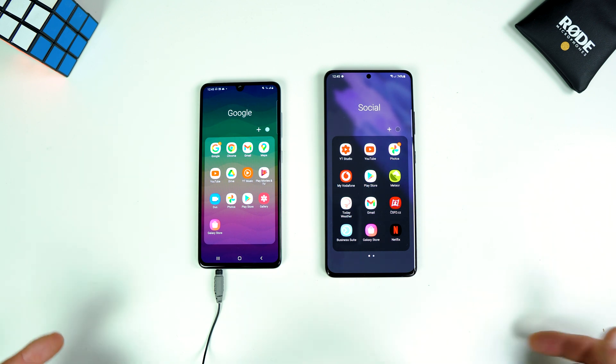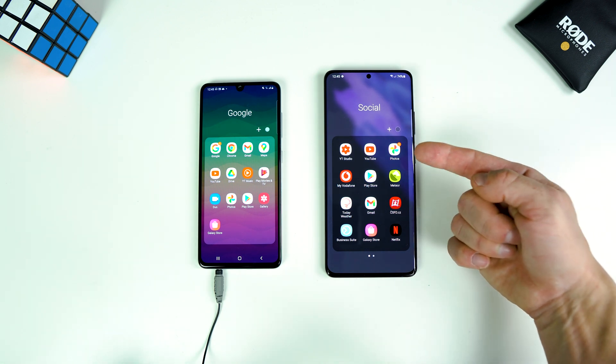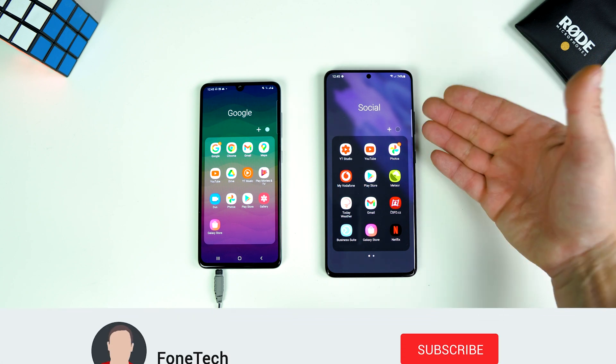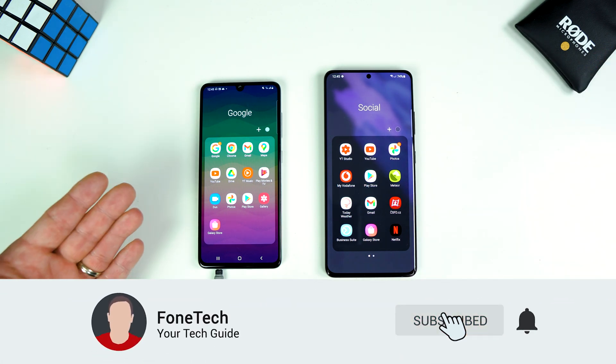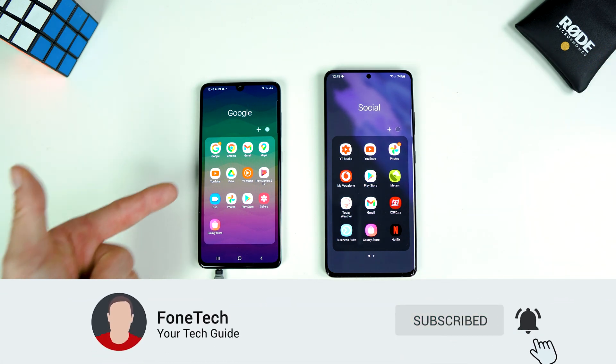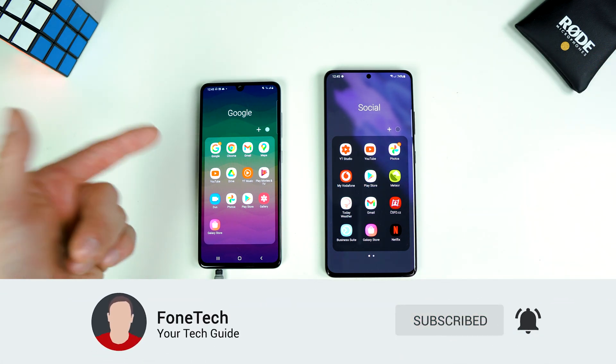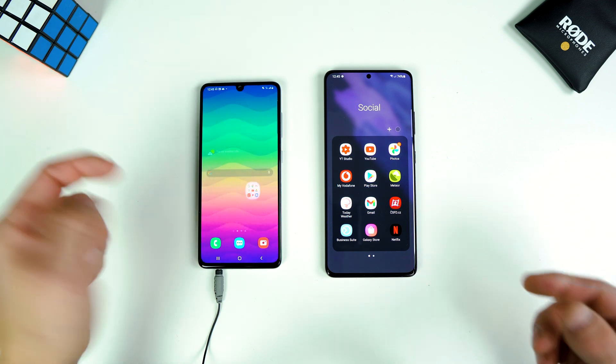I will show you. This is One UI 3.1 on the Samsung Galaxy S21 Ultra, and this is One UI 2.5.